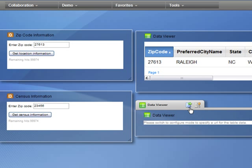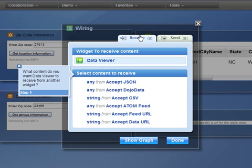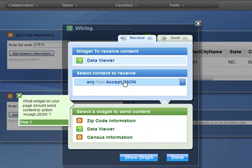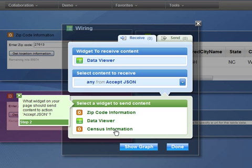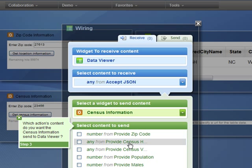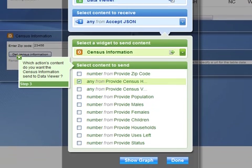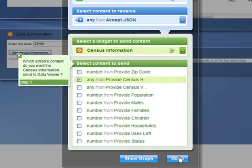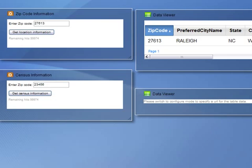I will select the Wiring Configuration setting on this Data Viewer widget, and I will select it to receive data. Accept JSON, and I want to accept data from this Census Information widget. And I select Provide Census Horizontal Data. And I simply click Done, and I'm finished.